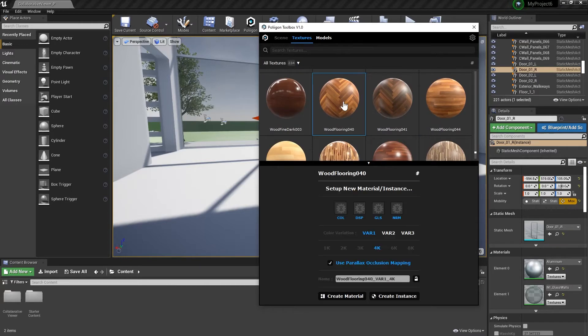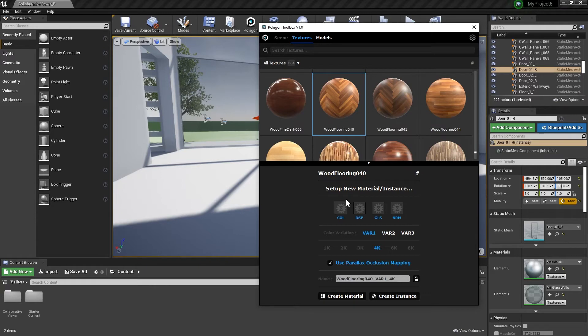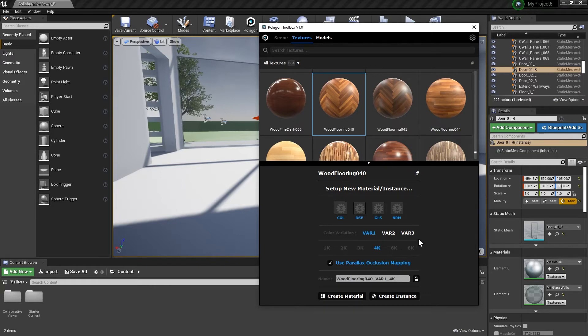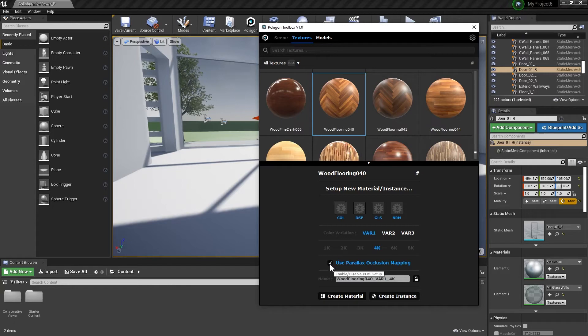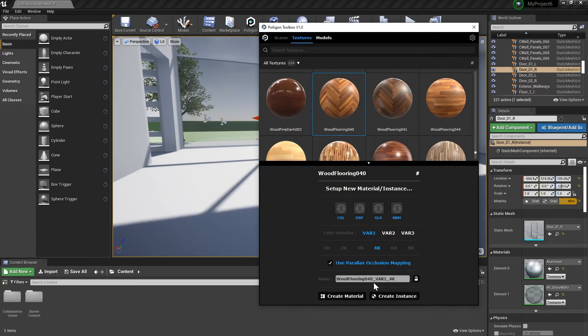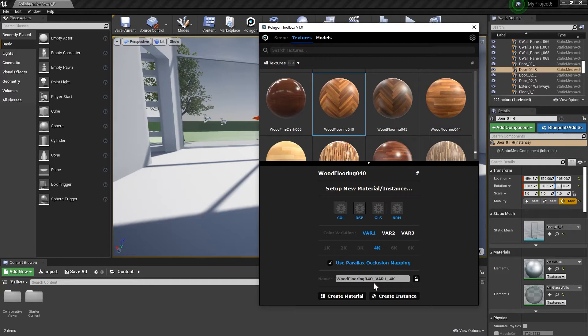Once we select the material, you'll see it gives us a few options. We can choose to omit any of the imported maps, pick various resolutions if we've downloaded multiple versions, and we can also enable or disable Parallax Occlusion Mapping, which, if you don't already know, is a neat shading trick to add the appearance of depth without overly impacting performance. Great for really bumpy materials like brick, for example.